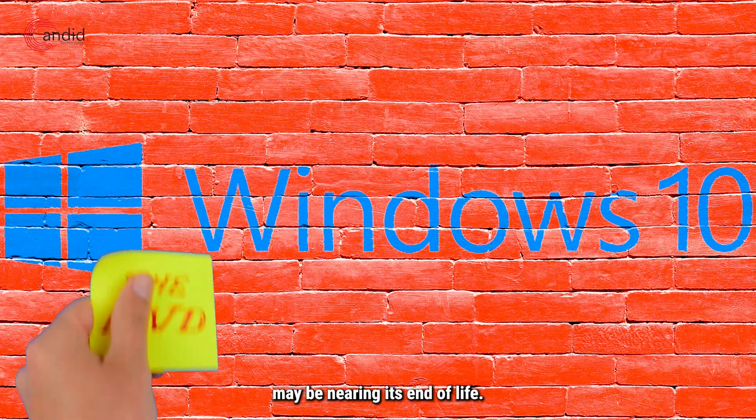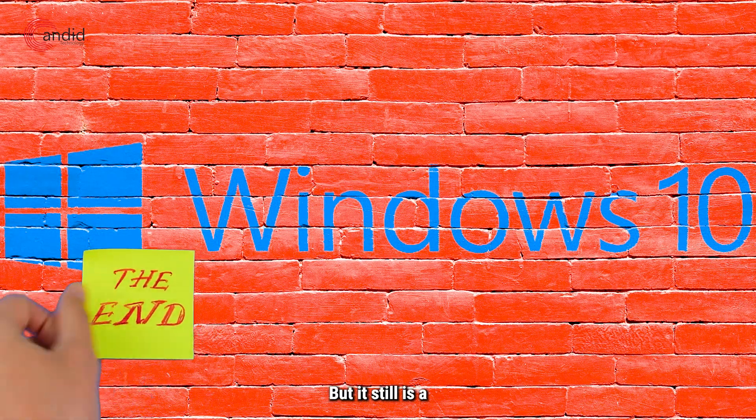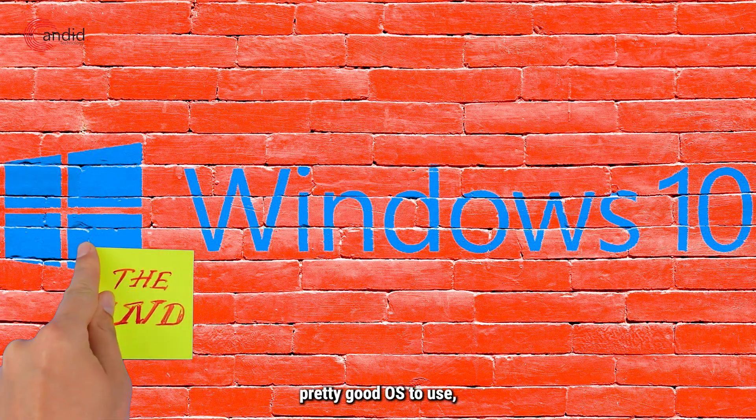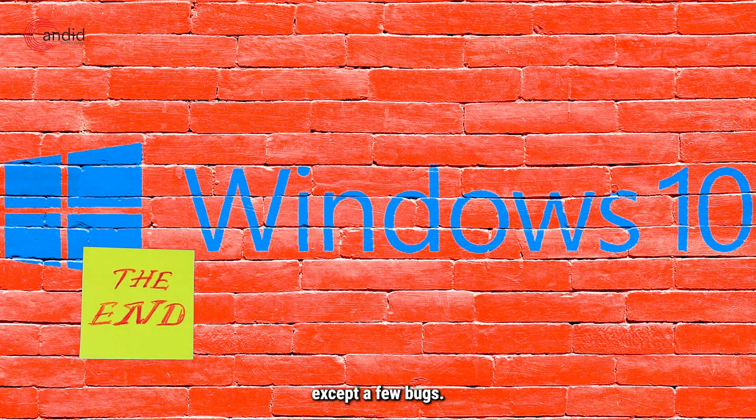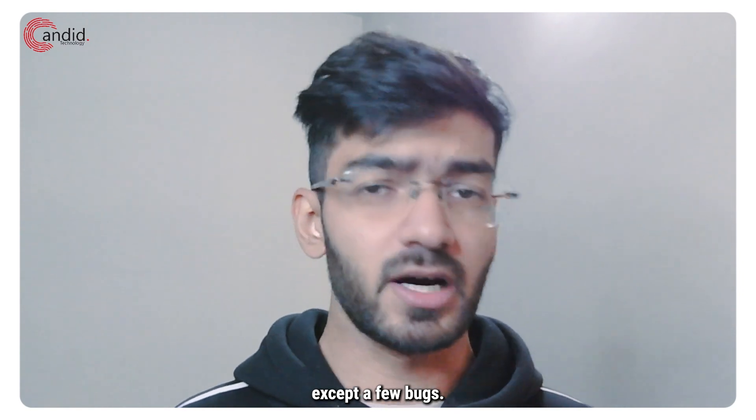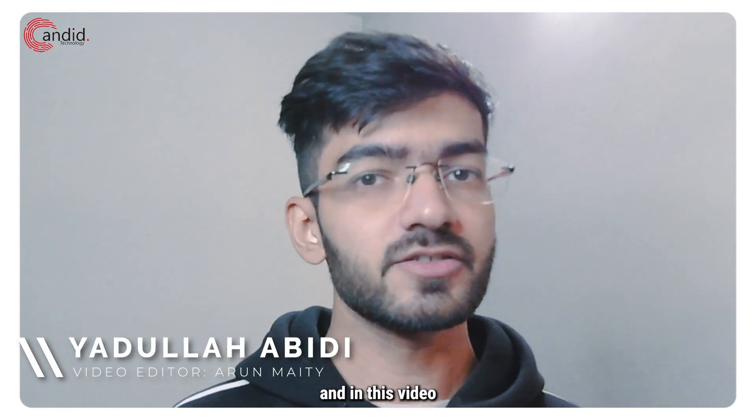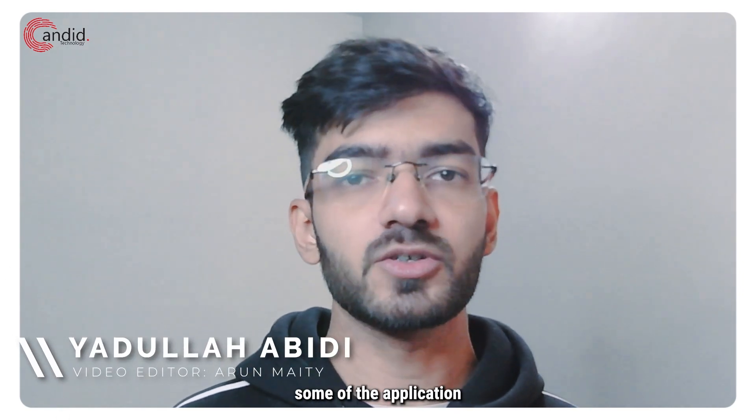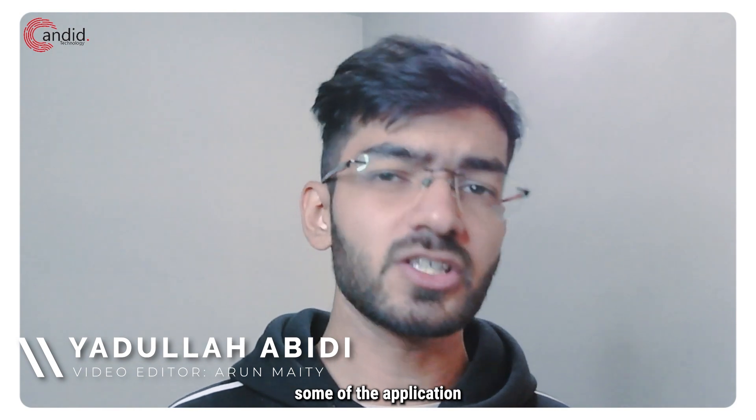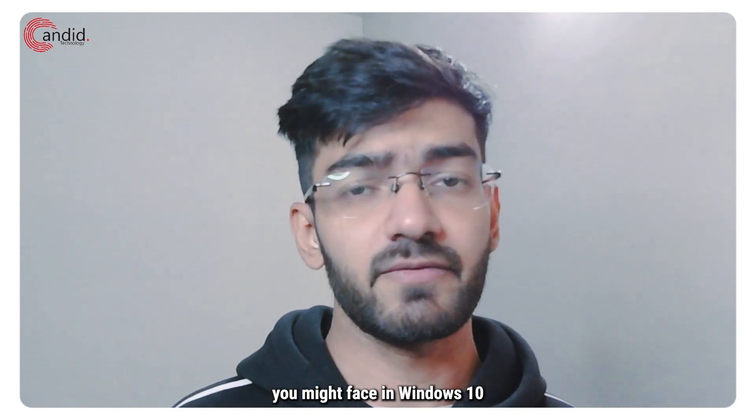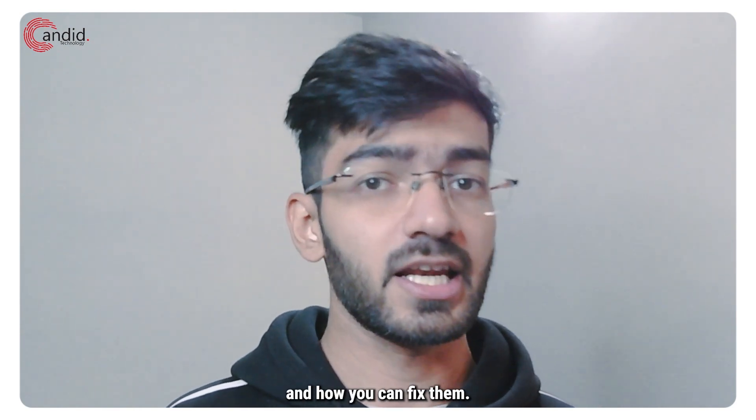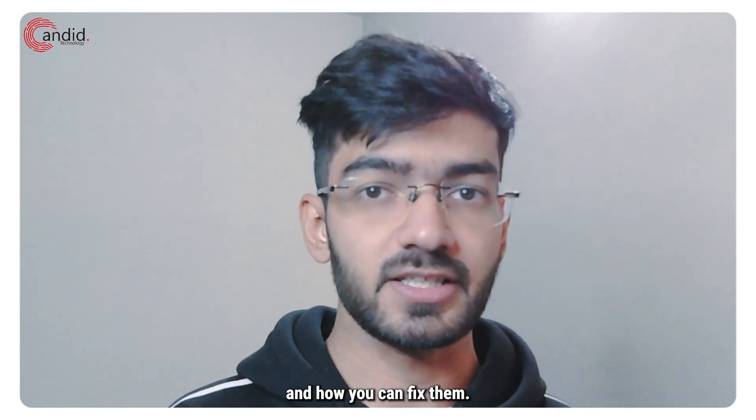Windows 10 may be nearing its end of life but it still is a pretty good OS to use except a few bugs. My name is Yadulla, you're watching Android Technology and in this video we're talking about some of the application launching bugs you might face in Windows 10 and how you can fix them.